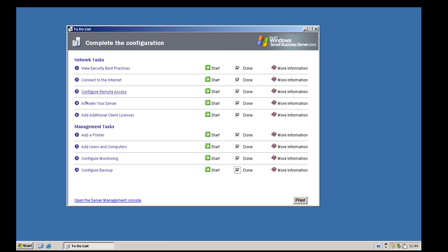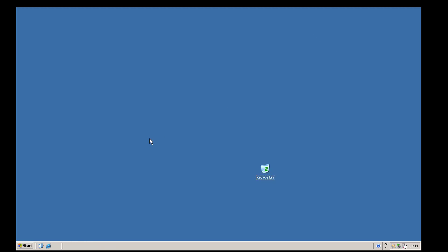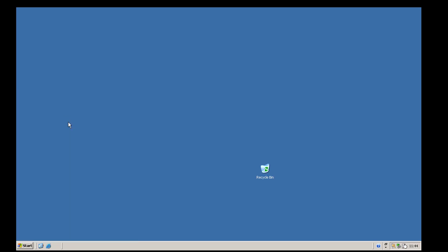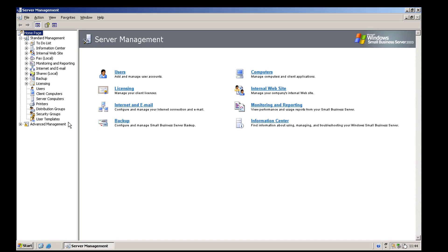We've now finished every item on our to-do list, so we hit close. We are now done with the post install configuration. We can open up the server manager, and in the next video we are going to get started navigating around the Small Business Server management console. Thank you very much for watching.